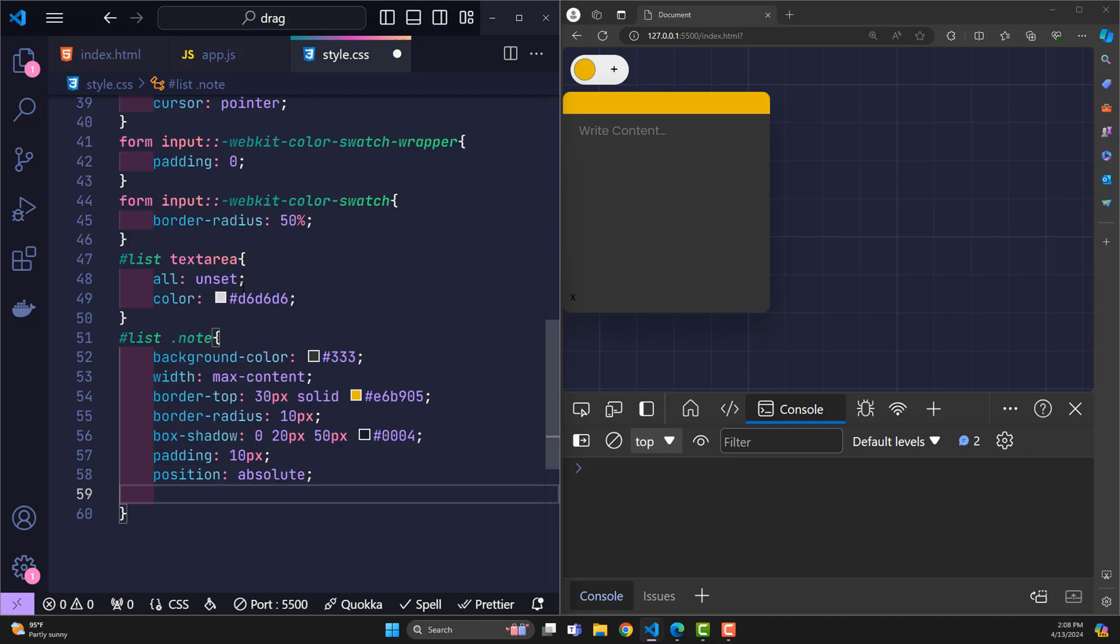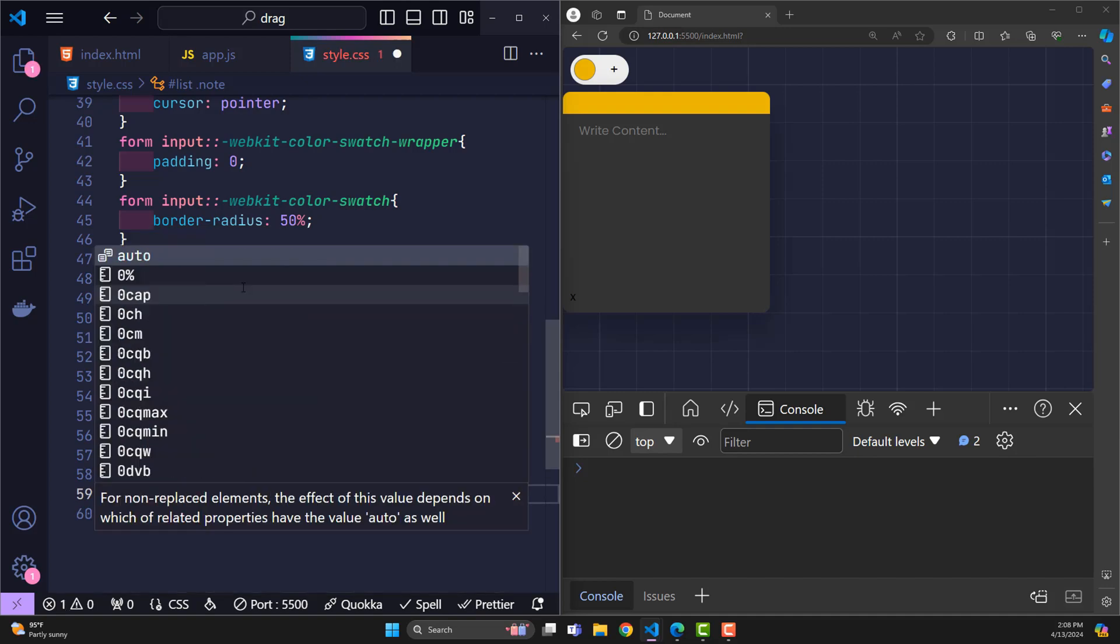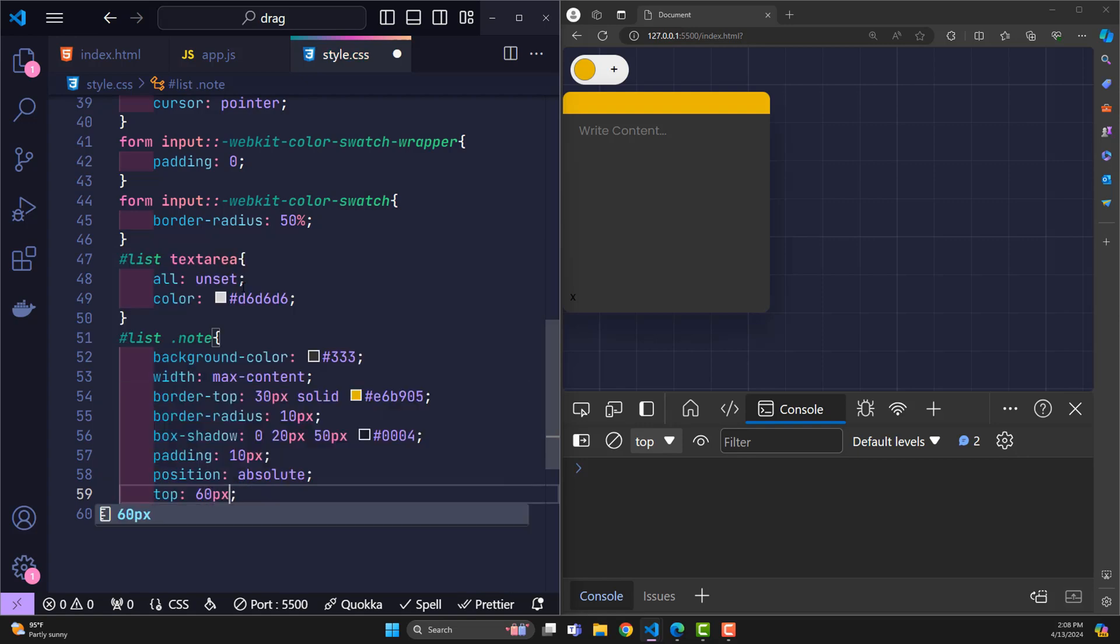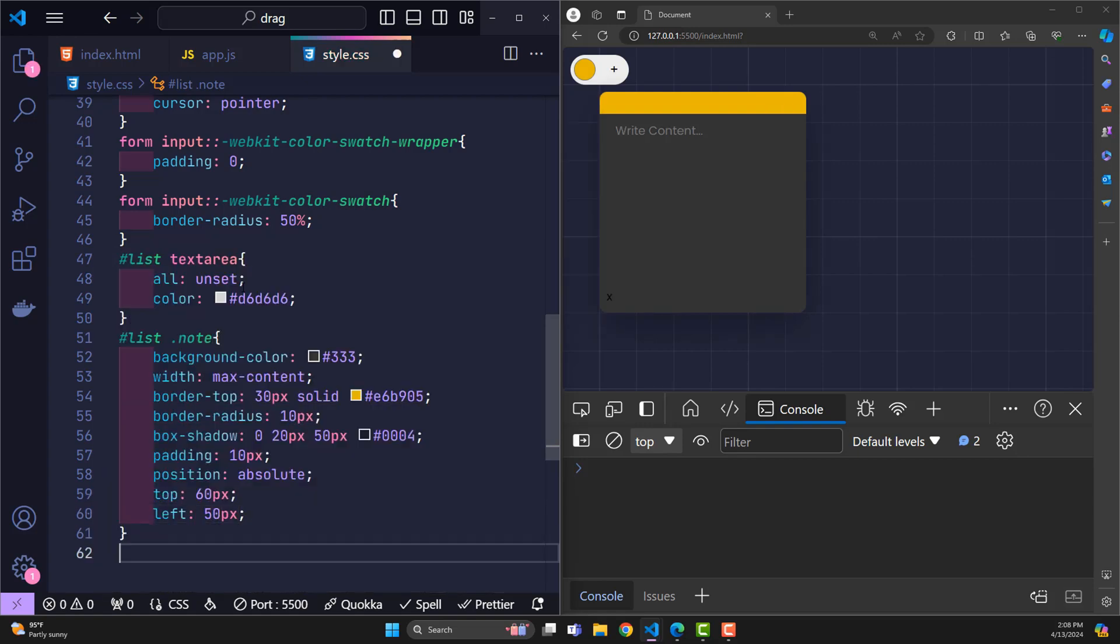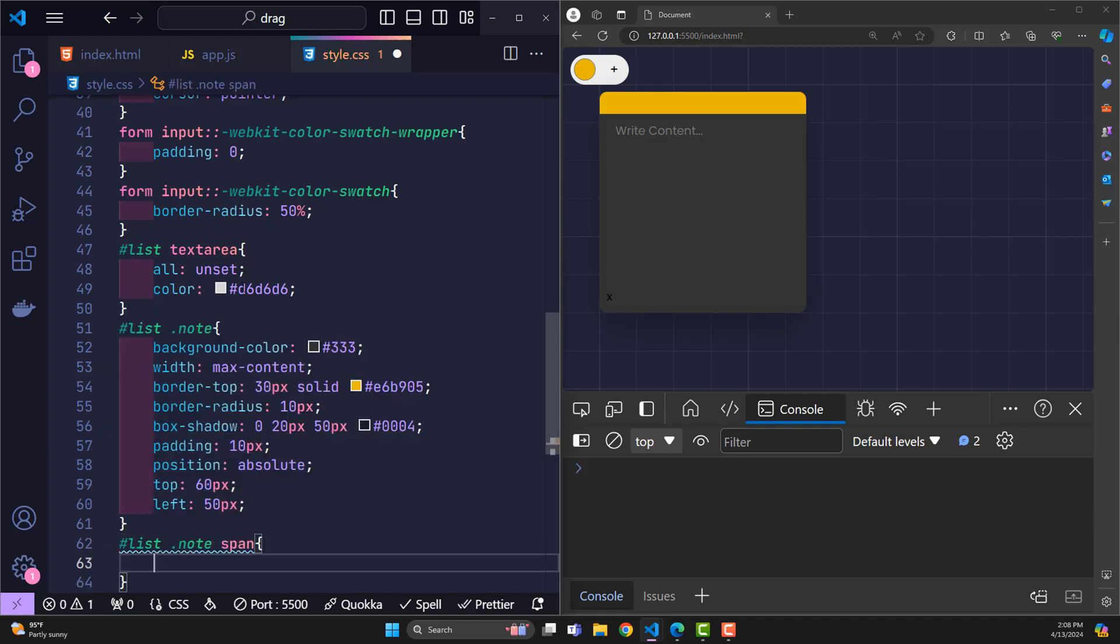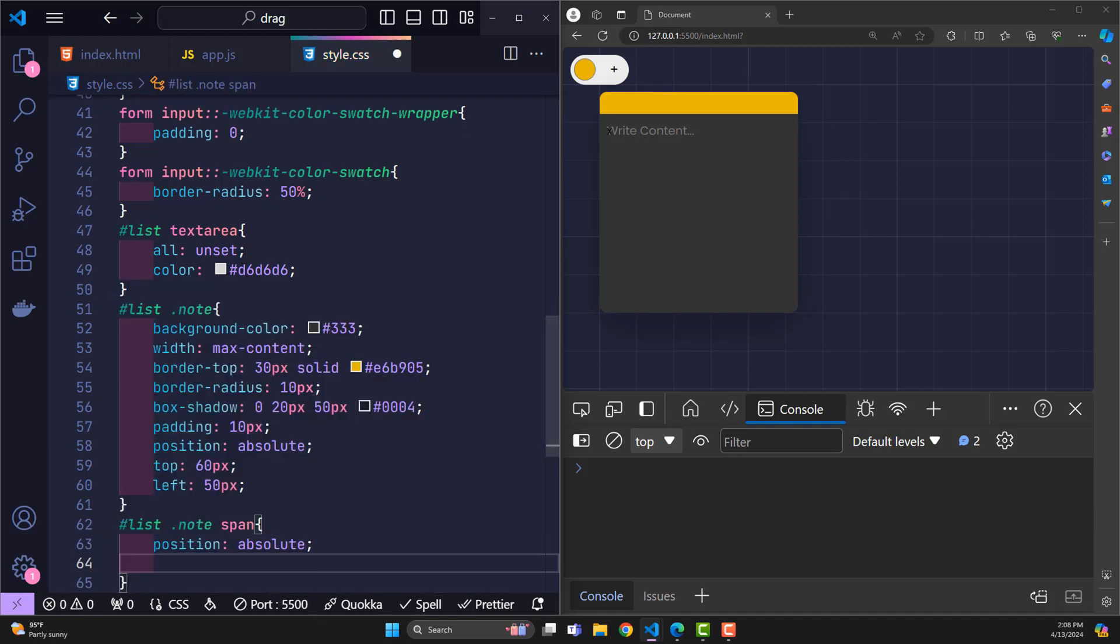For example, I want it to be 60 pixels away from the top, 50 pixels from left. The span tag is the close tag in each note. I also use absolute to move it above the border.